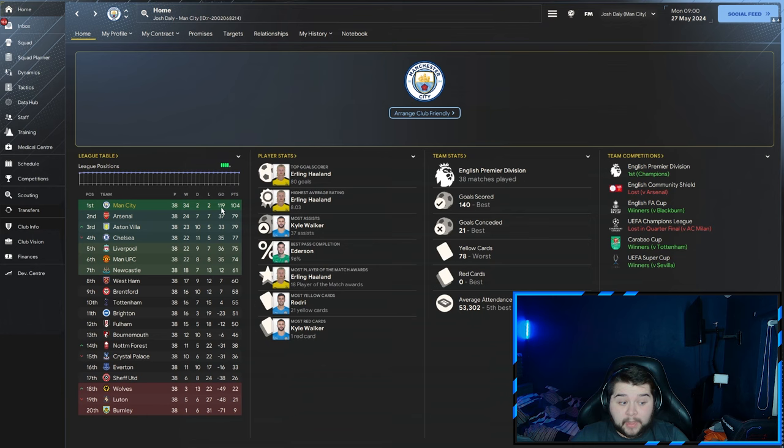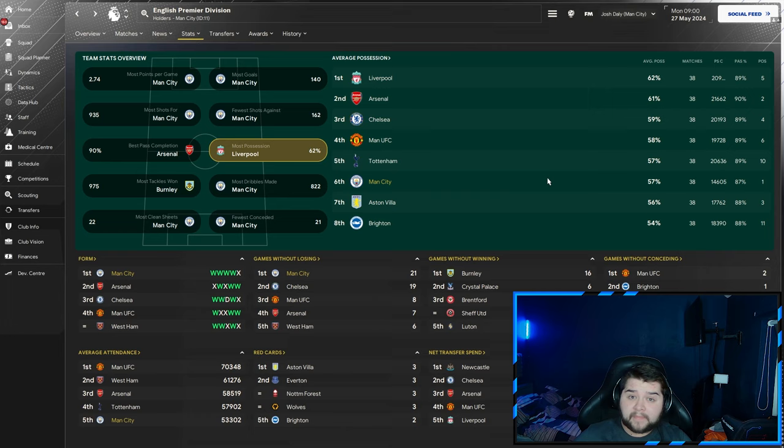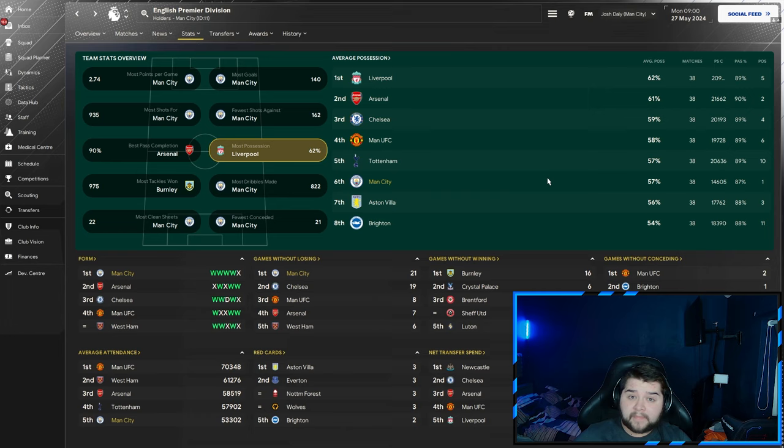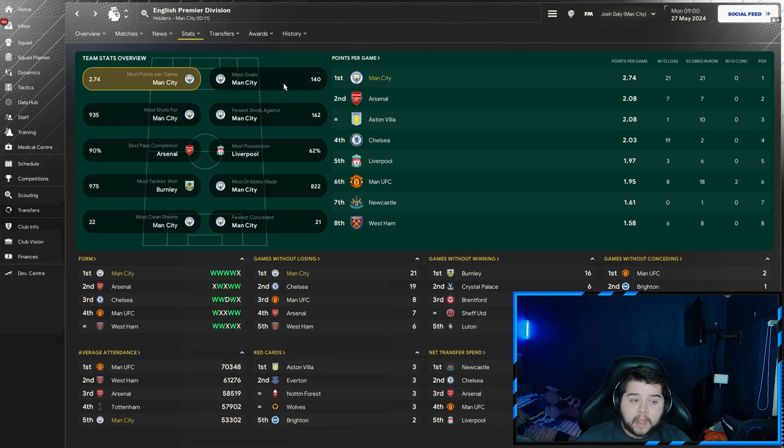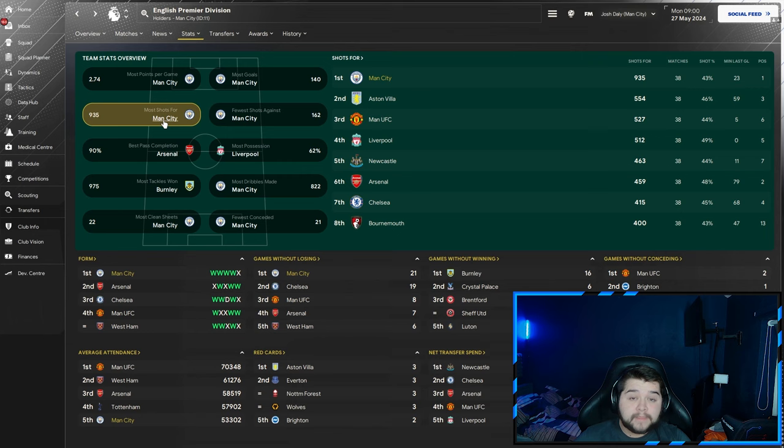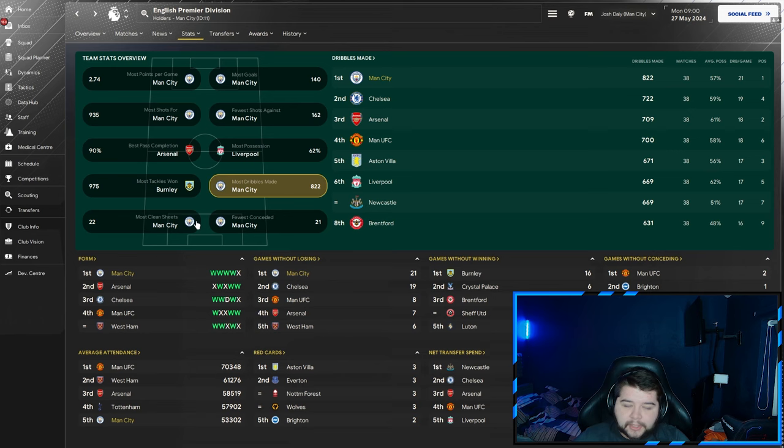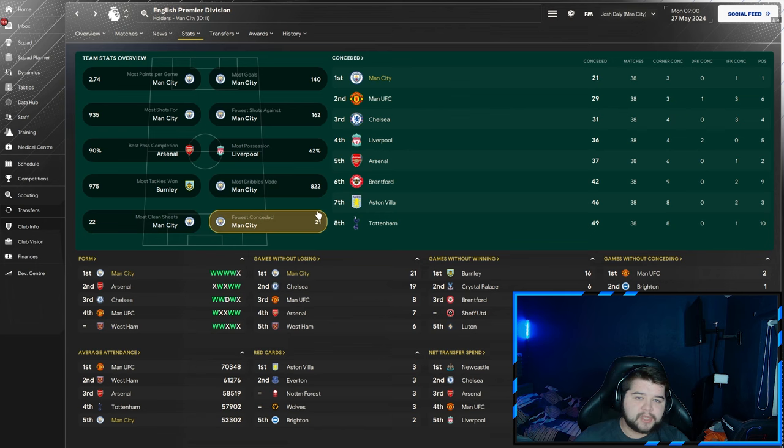Team stats: possession 57%, so with really good players you can get this out of the tactic still. Most points per game at 2.74, most goals at 140, fewest shots against at 162, most shots at 935, most dribbles at 822. Defensively so sound: most clean sheets at 22 and fewest conceded at 21.